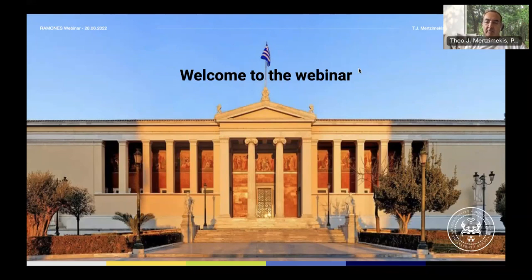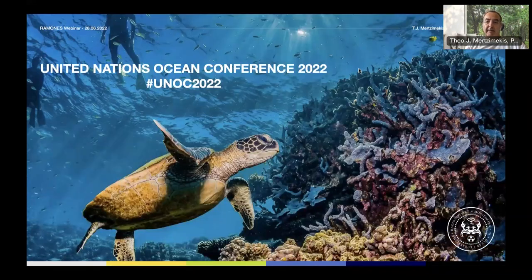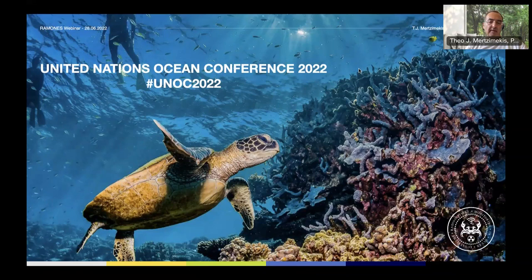I would like to welcome everyone. As I said, this is a series we've been starting with these webinars, which we would like to extend in the future. Today — actually this week, not only today — this webinar coincides with the United Nations Ocean Conference 2022 in Lisbon, where some of the partners present here also have an active role. The importance of oceans is extremely significant for our project, but also for humanity and the planet itself.